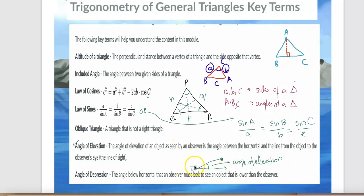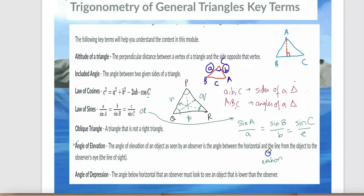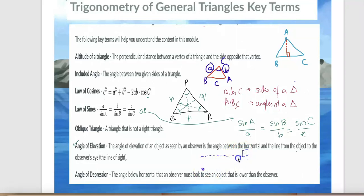Angle of depression: the angle below the horizontal that an observer must look to see an object that is lower than the observer. When the object is below and the observer looks down, the angle formed below the horizontal is called the angle of depression. Importantly, the angle of elevation and the angle of depression are both equal.